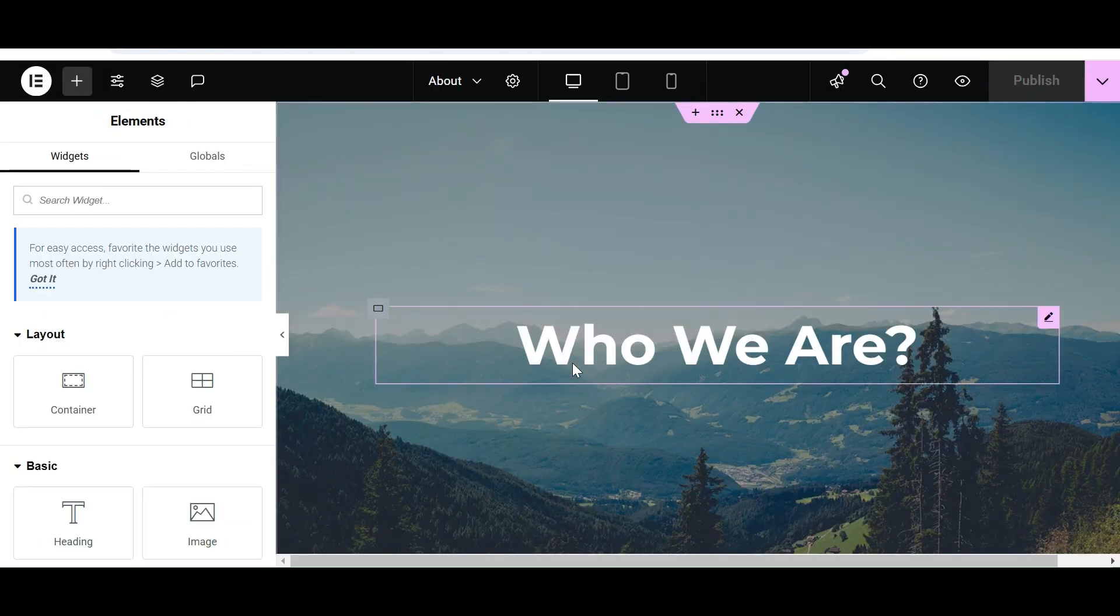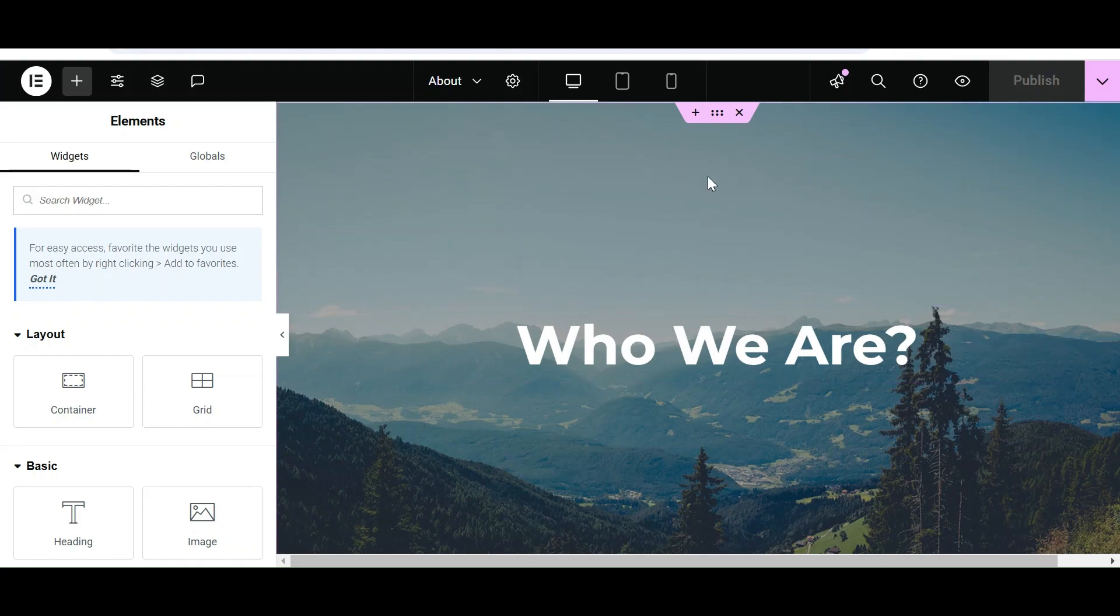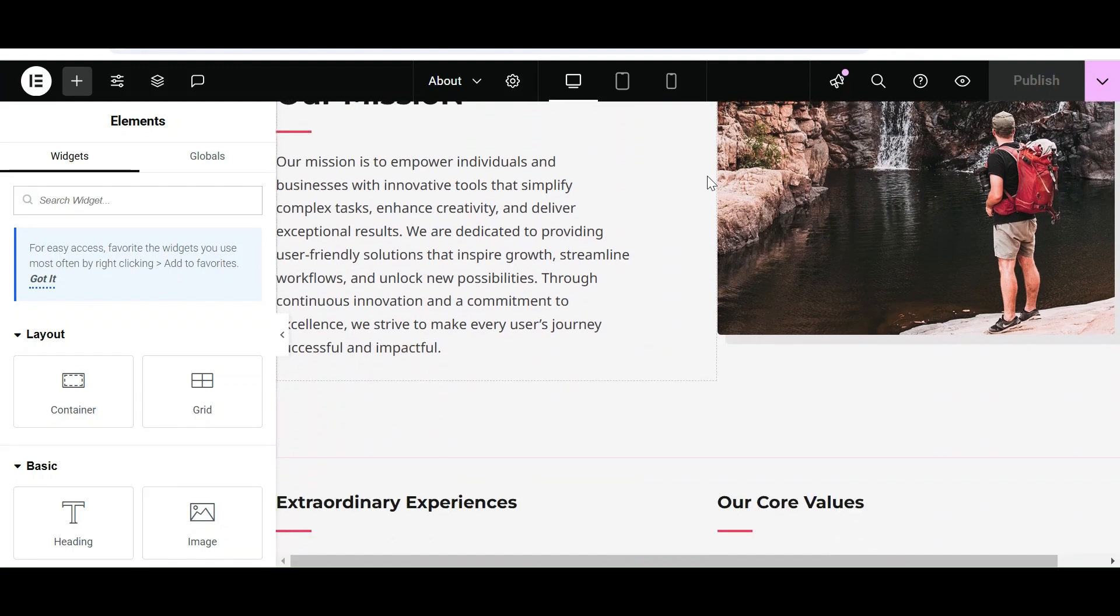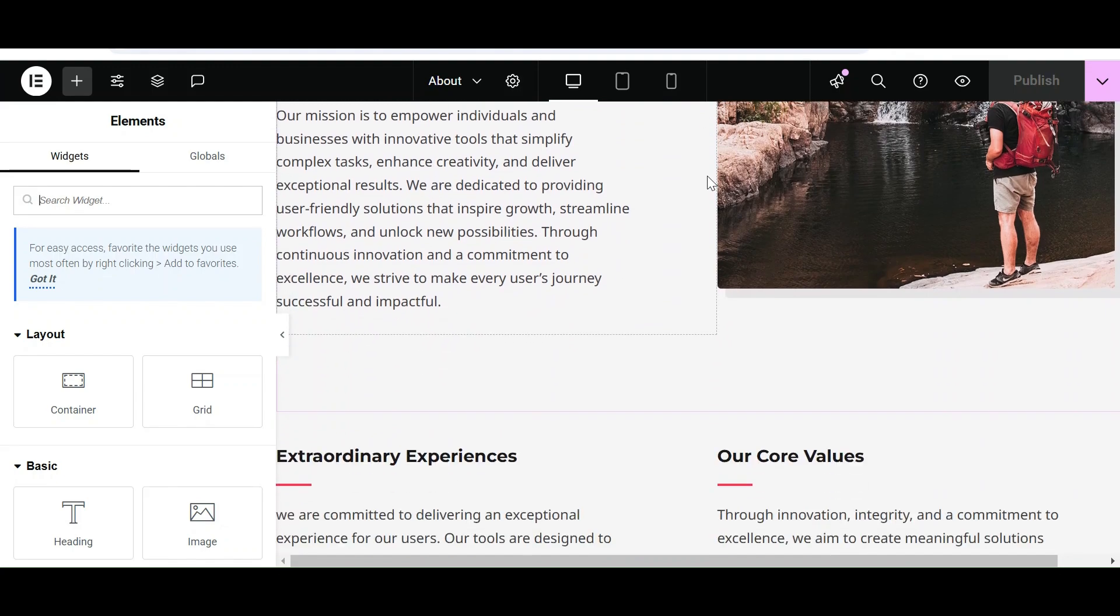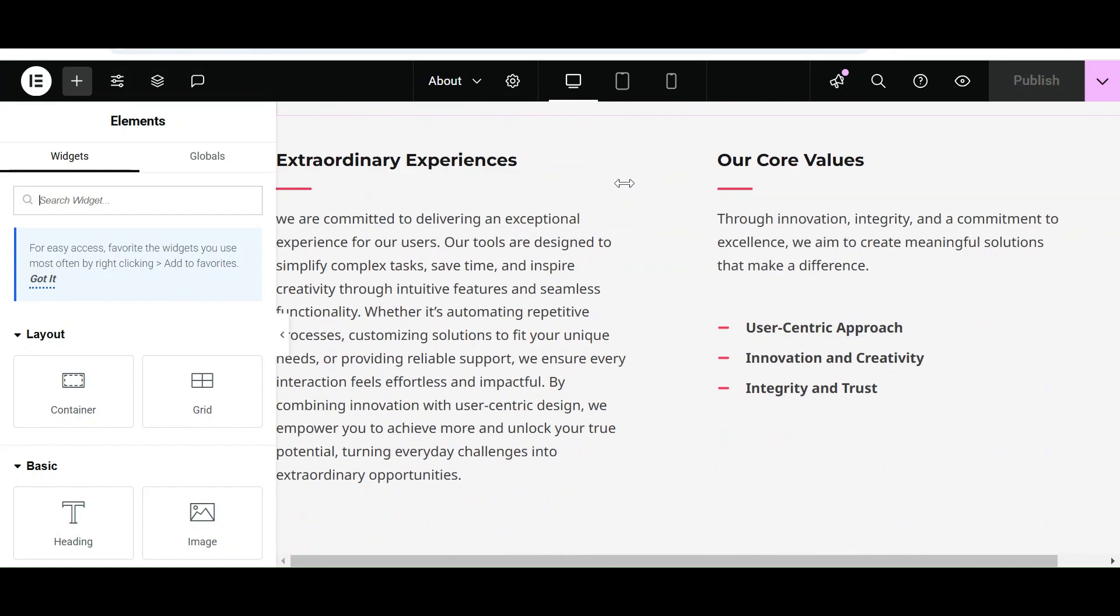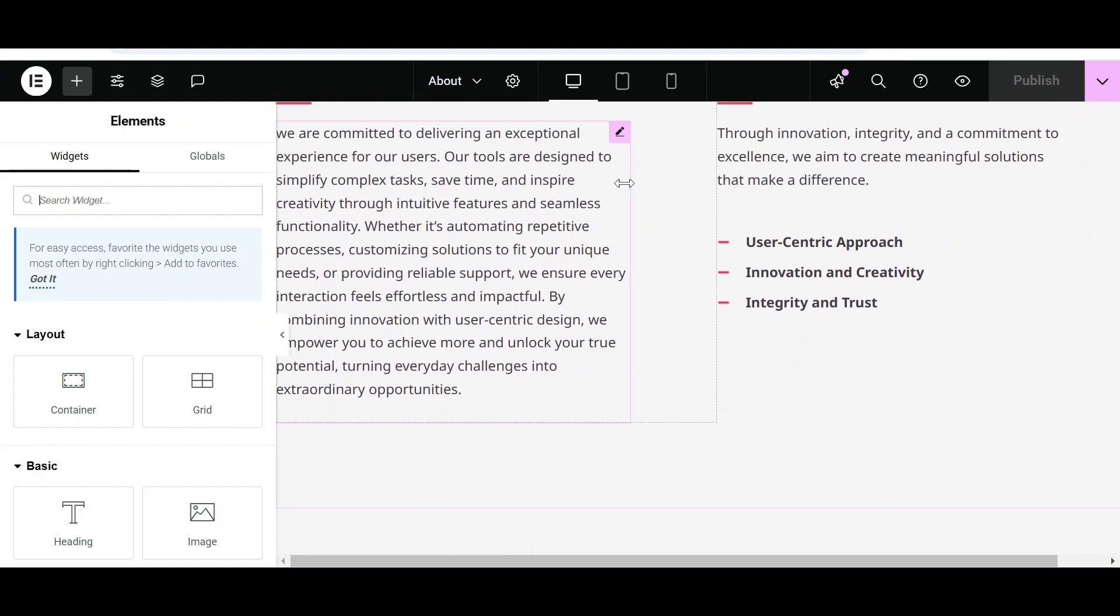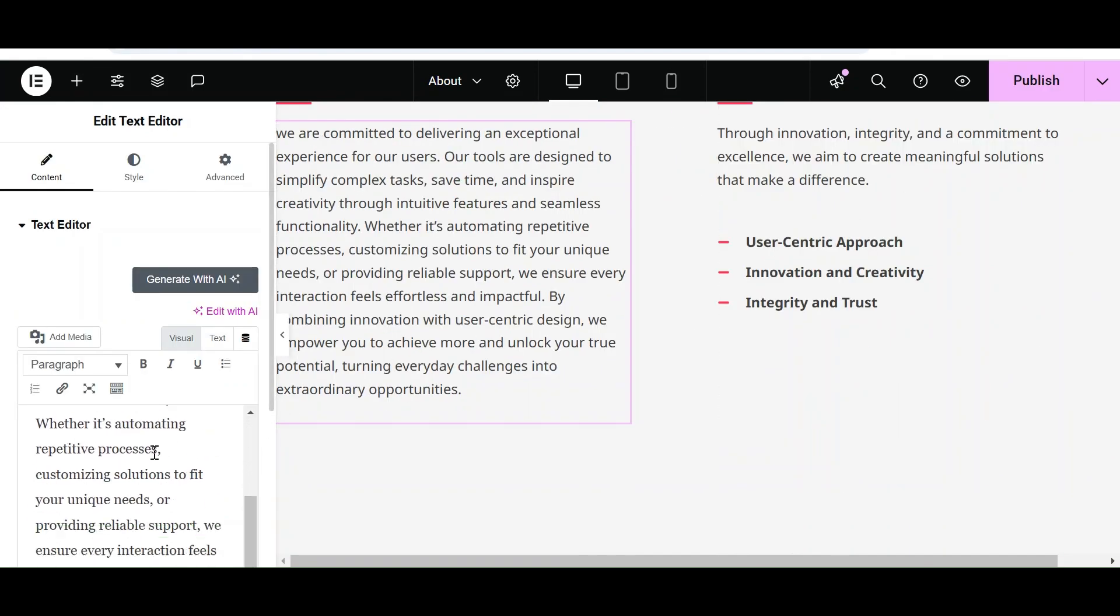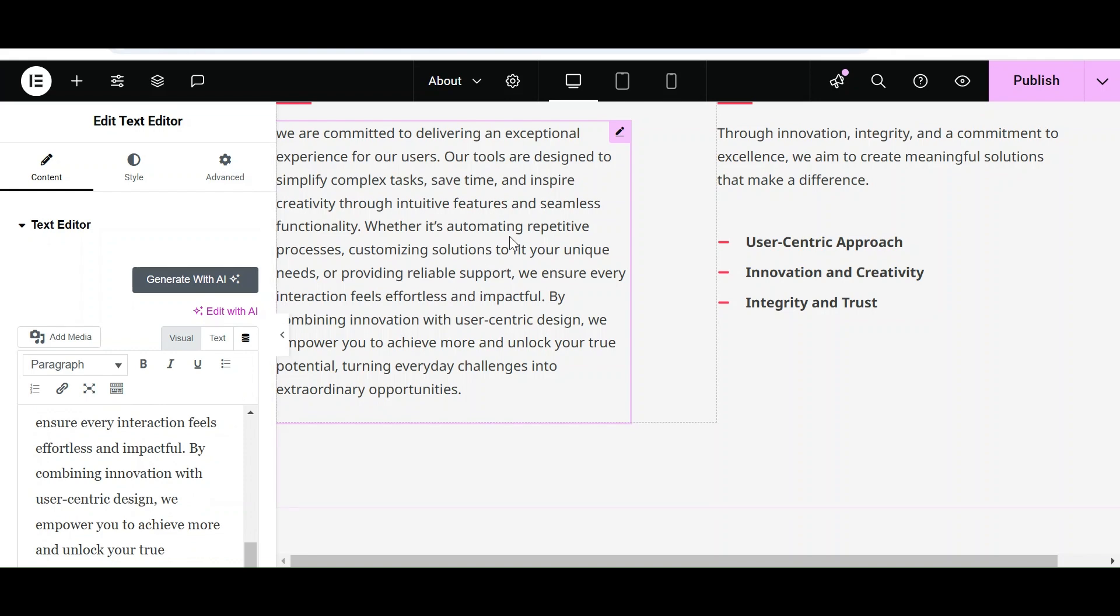Here's the content of our About Us page. Let's customize this content with Chrome's built-in AI. Now click on this Template with AI button.